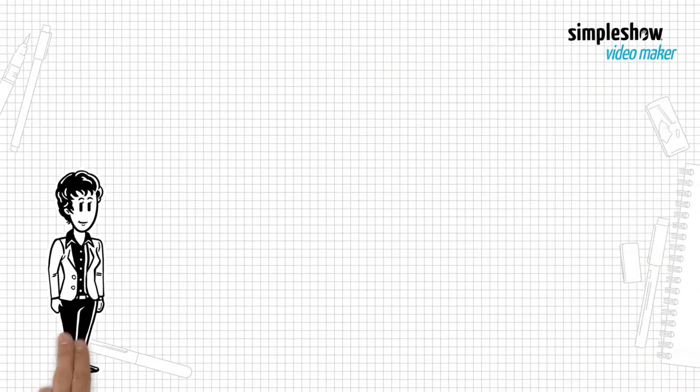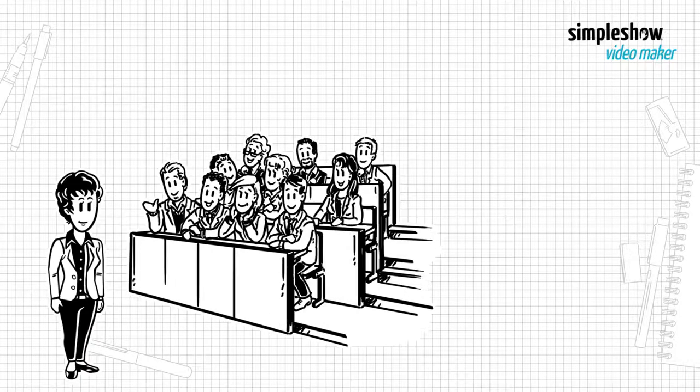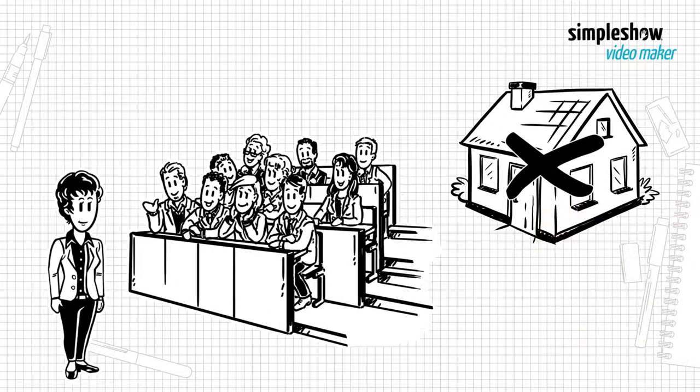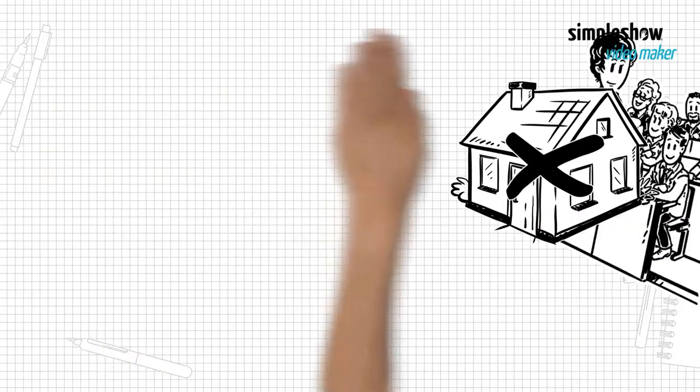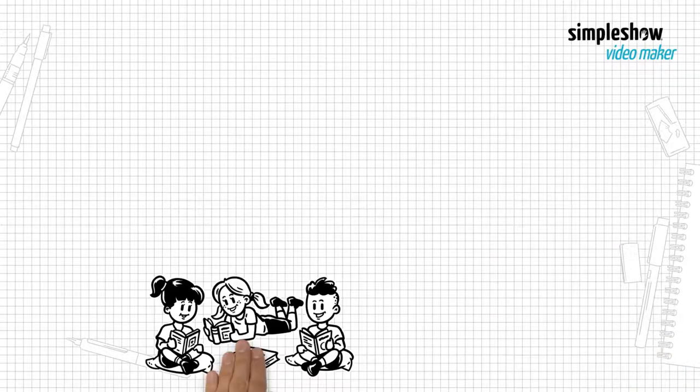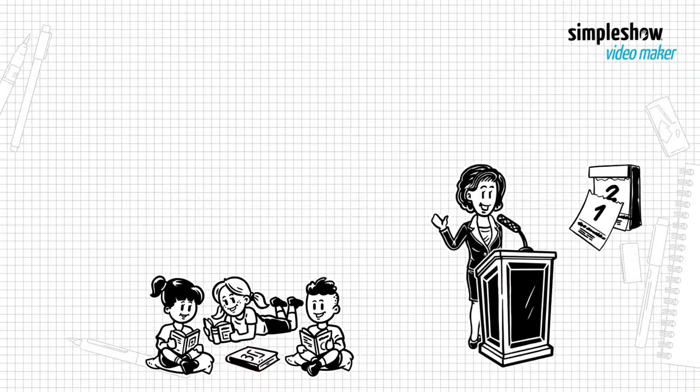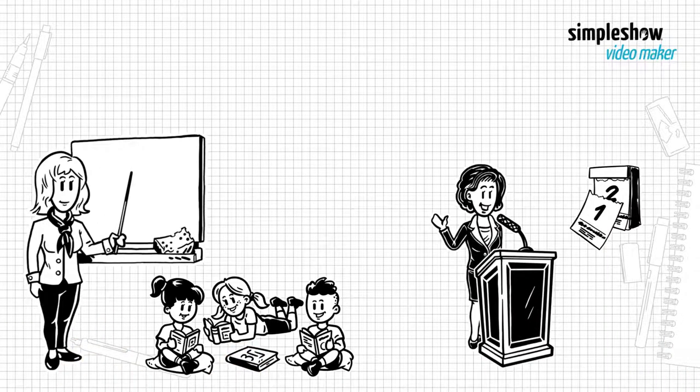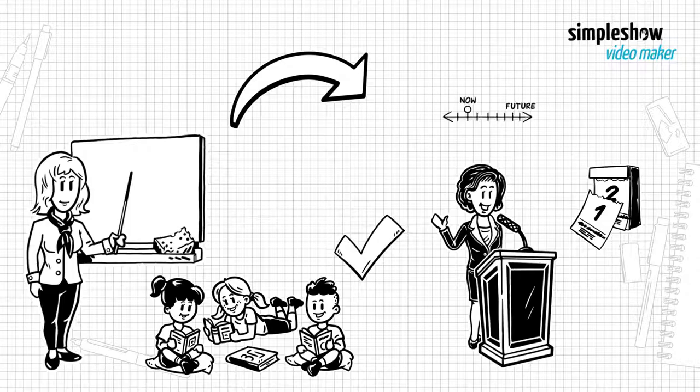Moreover, teachers can act as a support system that is lacking elsewhere in students' lives. The children of today are the leaders of tomorrow. The teachers of today ensure that our children are ready for their future.